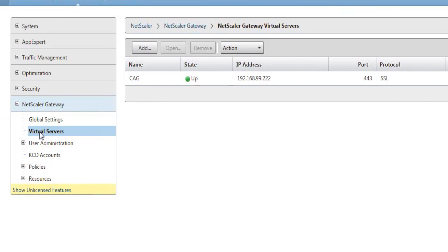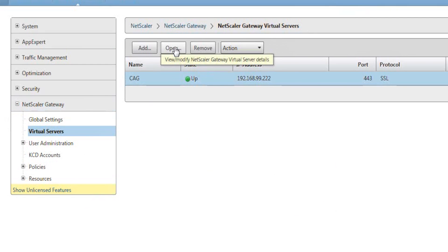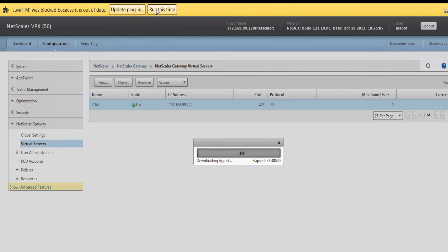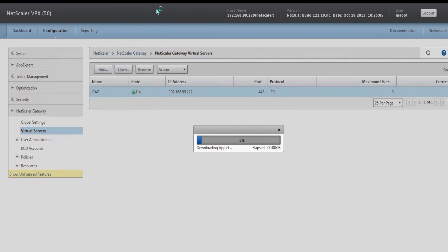On the right-hand side of the screen is an existing profile, so select the CAG profile and click open. This will bring in an app that runs within the browser environment to carry out the next stage of configuration.